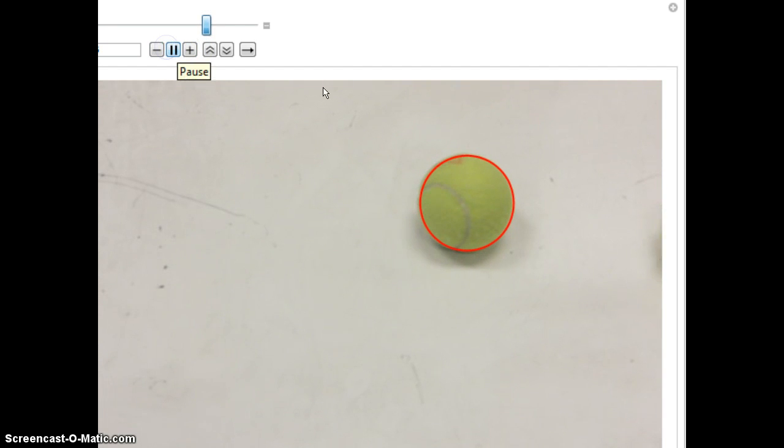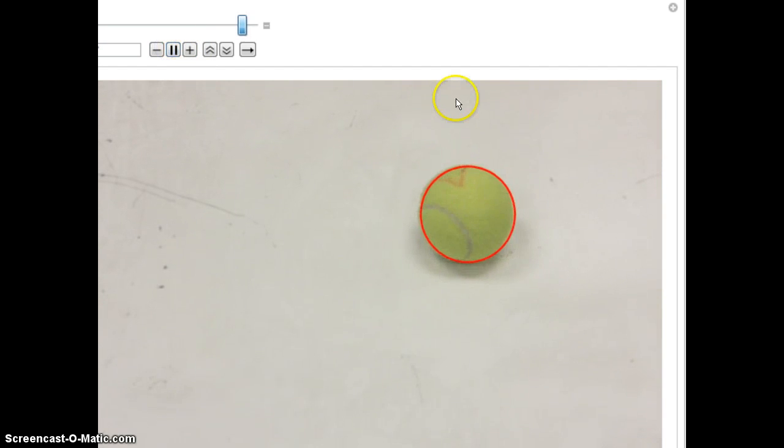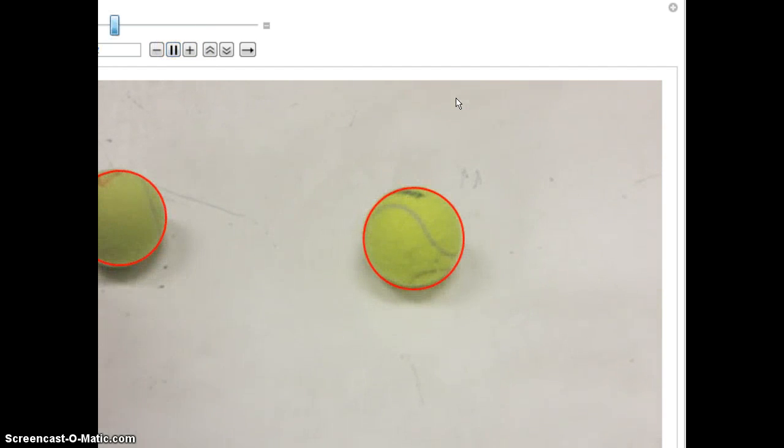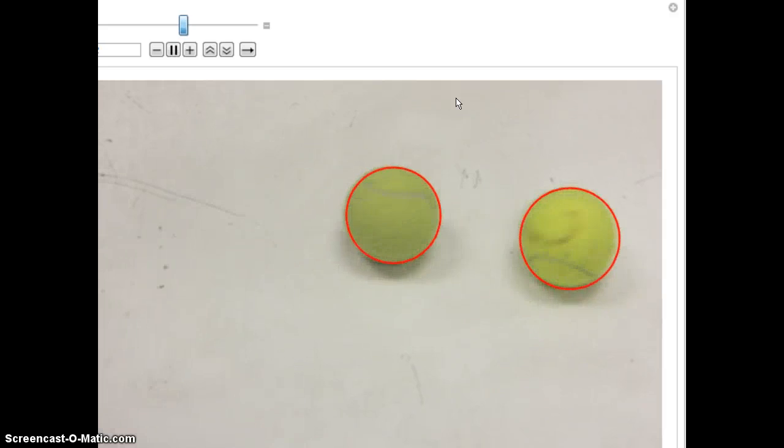And again, playing it through, it seems to be able to follow however many balls you can find.